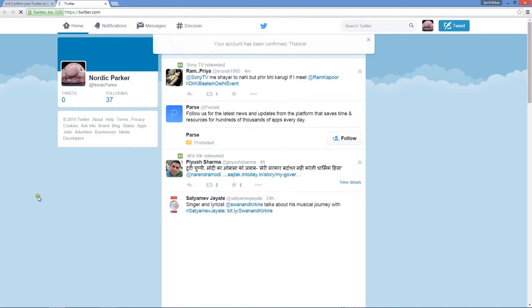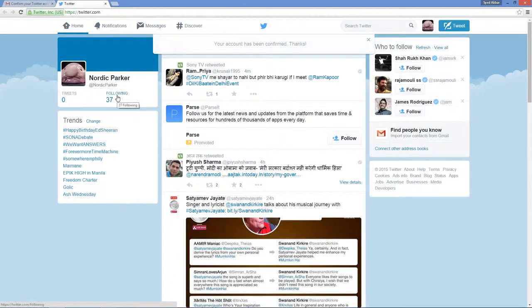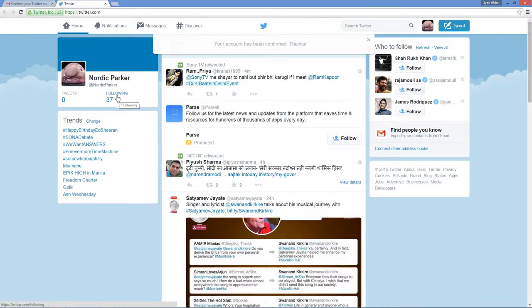That's it, you have just created a brand new Twitter account. See, it was that simple. Over here it's showing the accounts which we are following. This is it, thanks for watching. If you have any doubts, please leave your comments below. Do like, share, and subscribe for more interesting videos. Thank you.